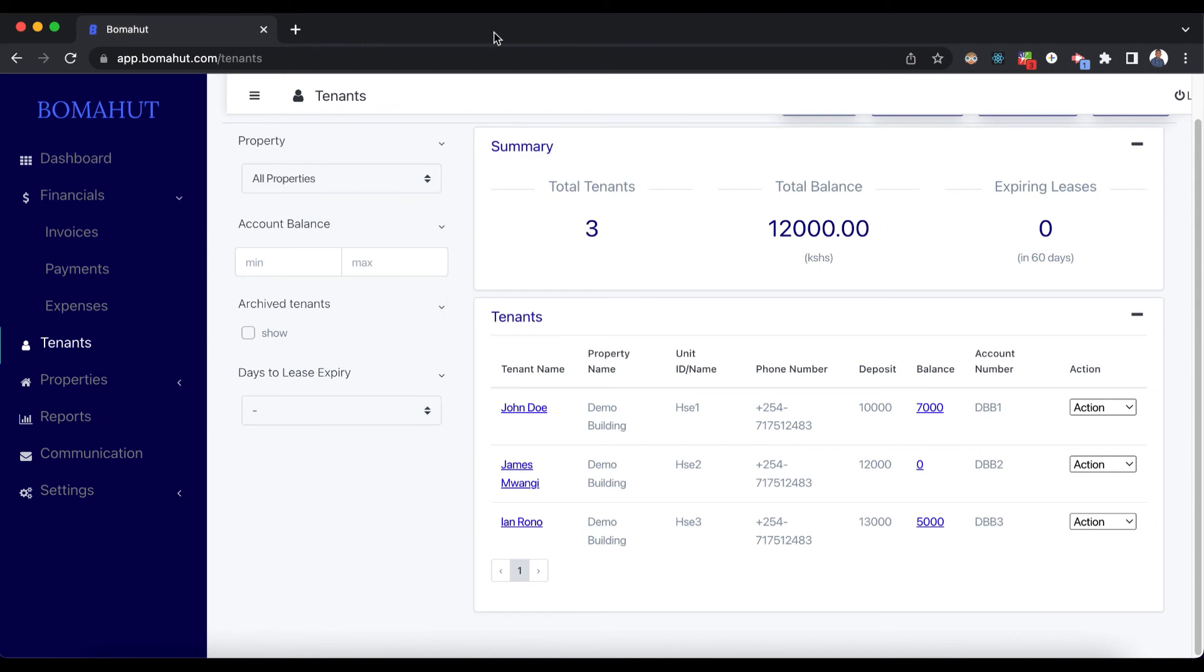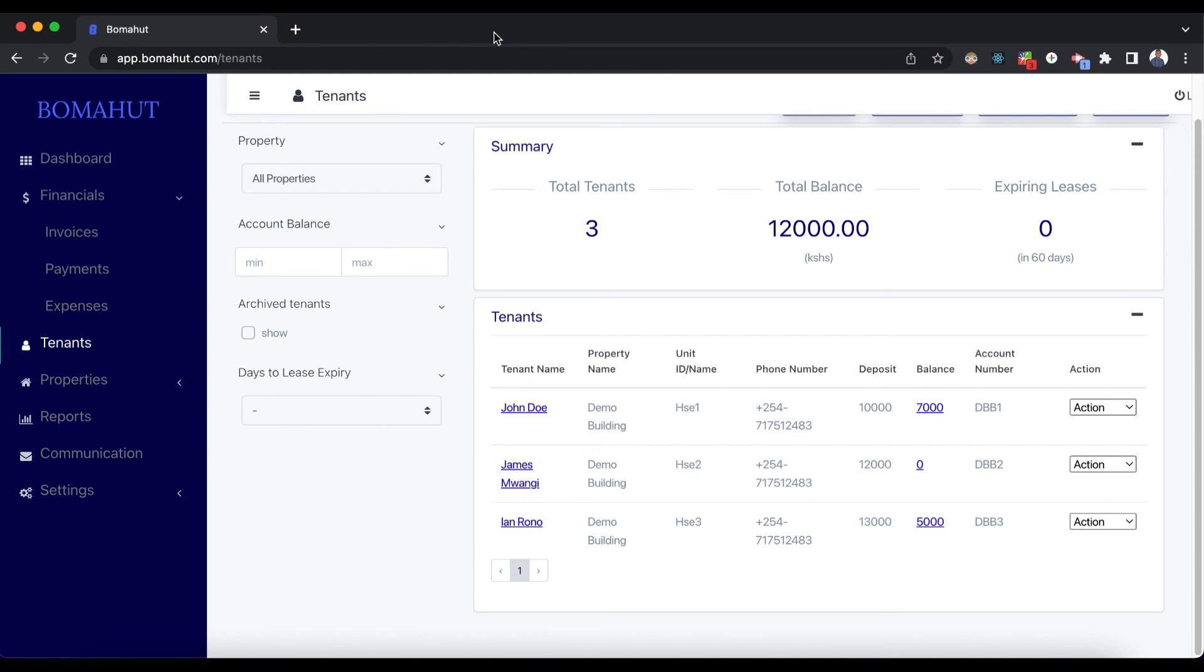This process of manually adding payments whenever the tenants make payments can be automated, so that you may not have to add these payments by yourself. This can be done through integration of M-Pesa. For example, if you have a paybill or a till number, we can also integrate with some specific banks in Kenya so that whenever a tenant makes a payment, the payment is automatically recorded onto the system. That enables us to achieve automatic reconciliation of tenant accounts.